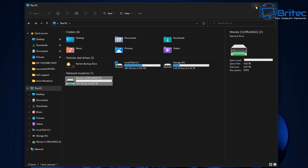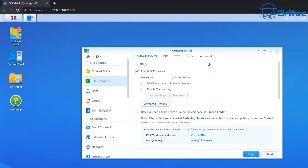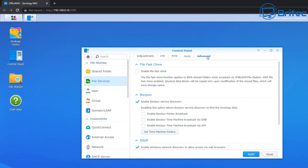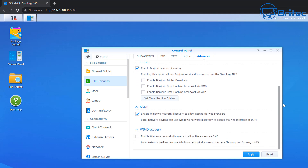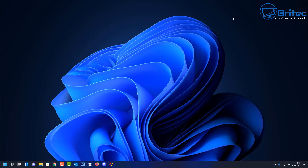There is one more option you might want to check inside the Synology settings. Go back to Control Panel, go back to File Services, and head over to the Advanced tab this time. Scroll down a little bit and you should see an option called WSDiscovery — 'Enable Windows Network Discovery to allow files via SMB.' Put a tick in here and your local network device can be used in Windows Network Discovery to access files on your Synology NAS. Click Apply and you can add that feature in as well — it's always nice to add that one in.